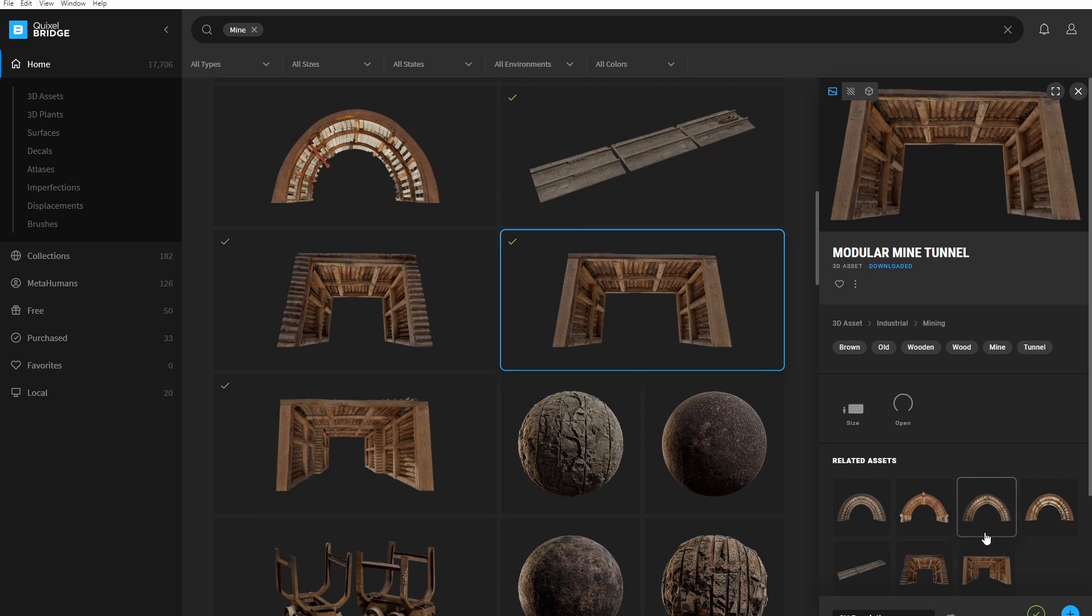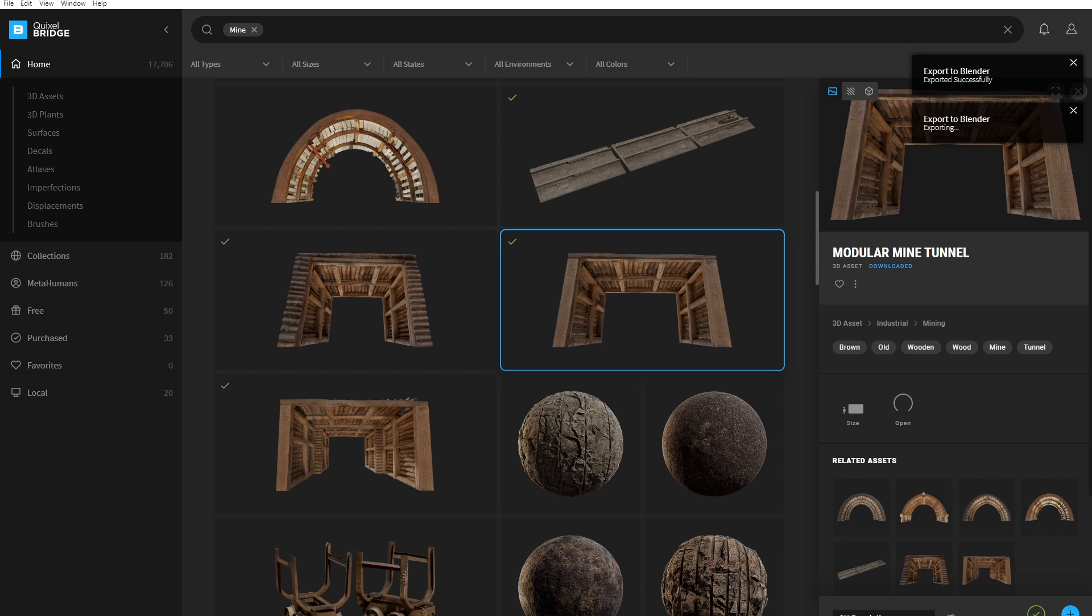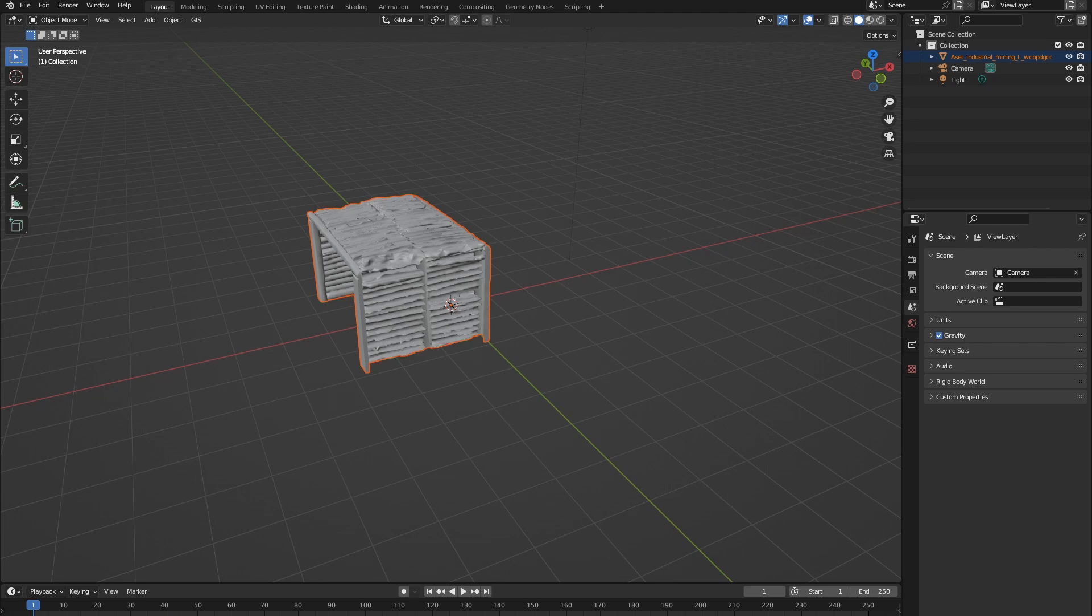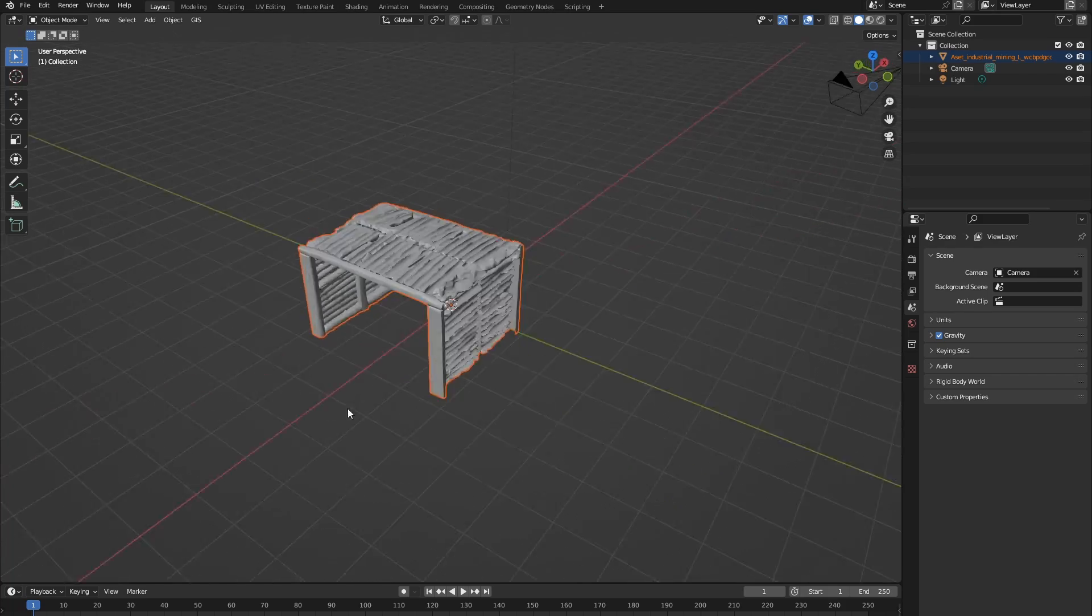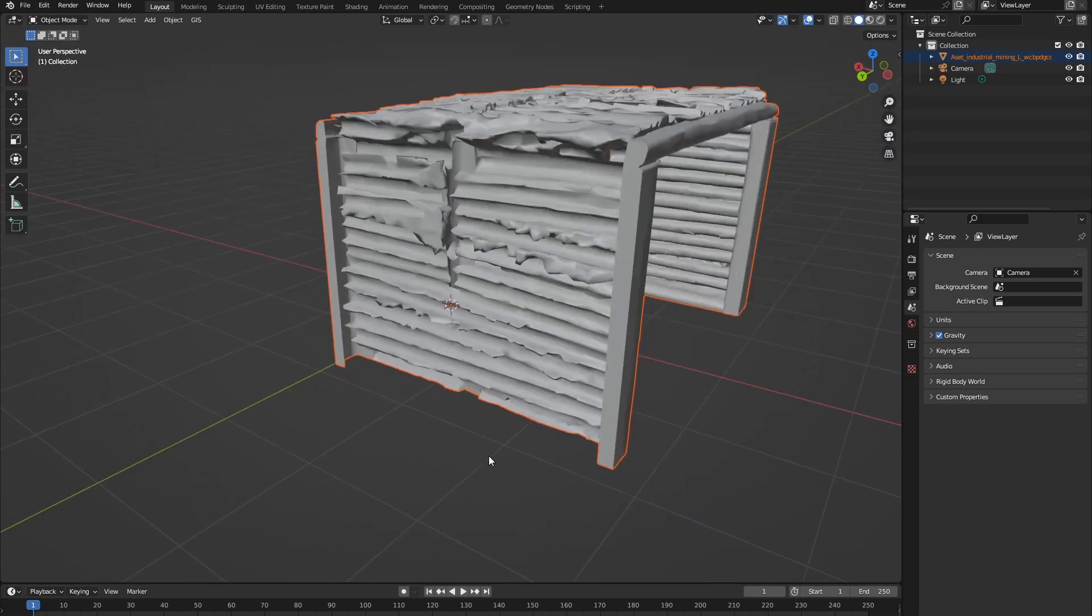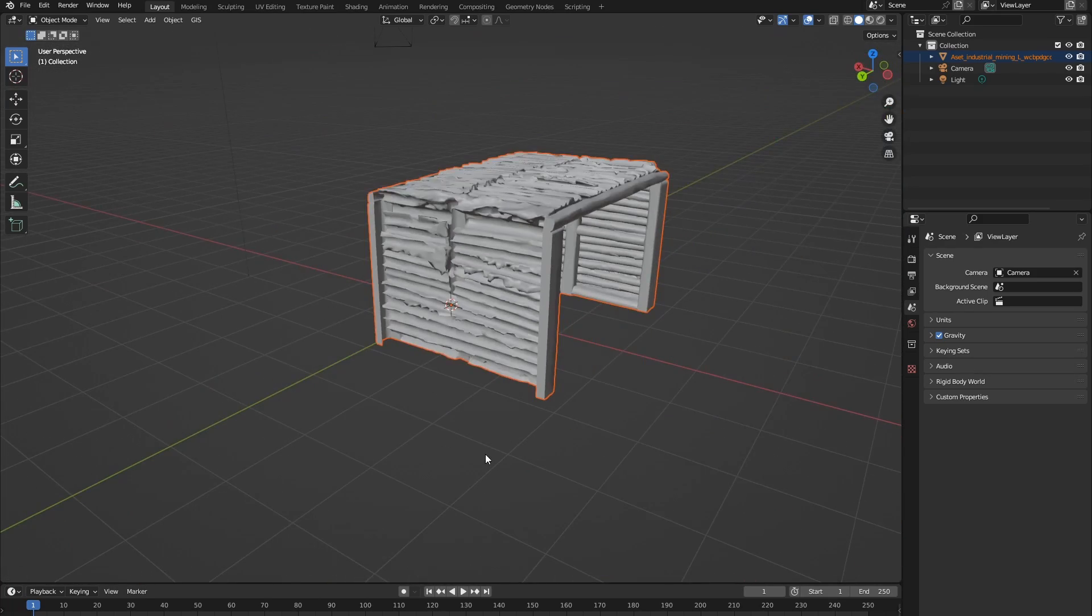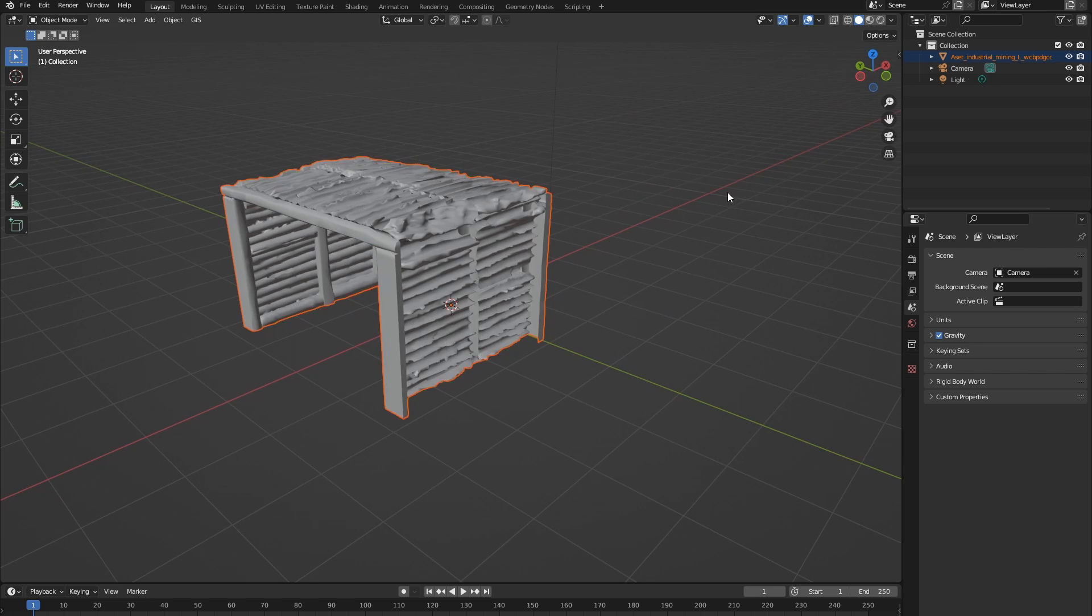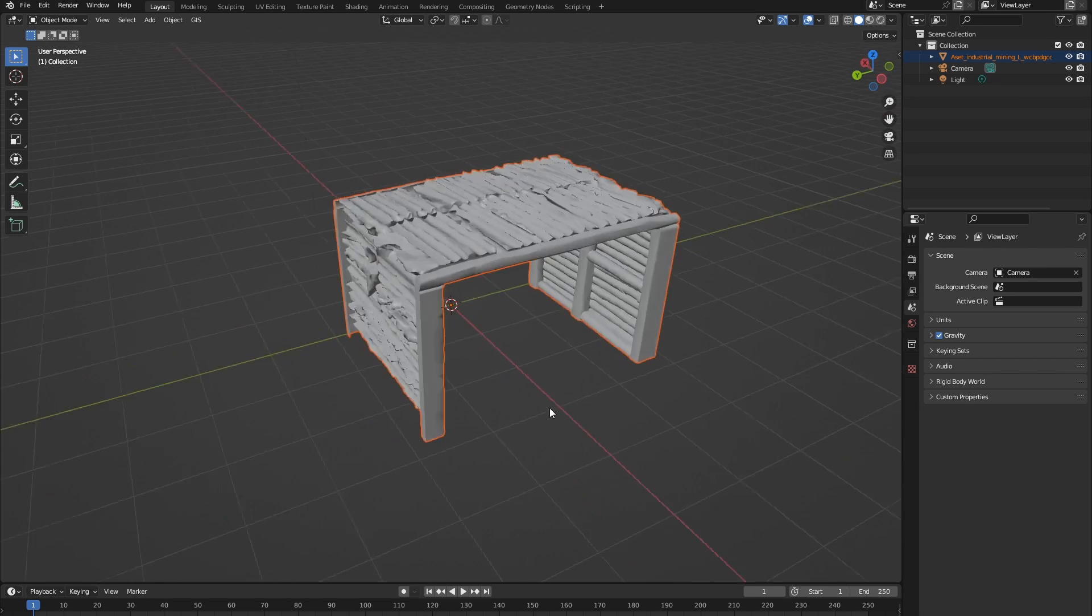So now we're going to click Export in Quixel Bridge, and here it's saying Export to Blender, Exported Successfully. And if we go back to Blender, you can see like magic, our Quixel Bridge asset is inside Blender. But we're not quite ready to go yet.